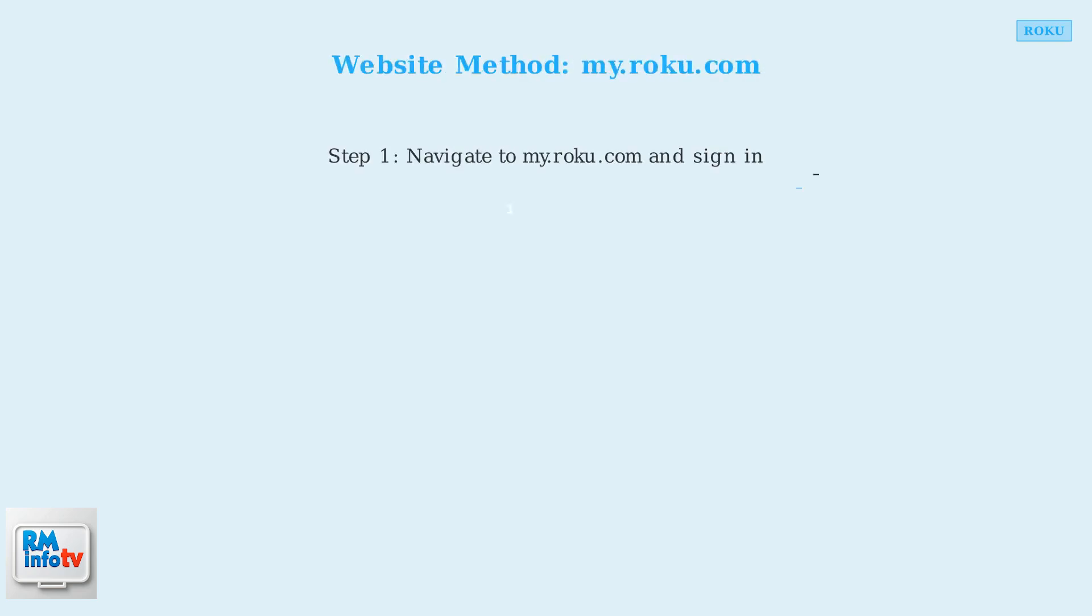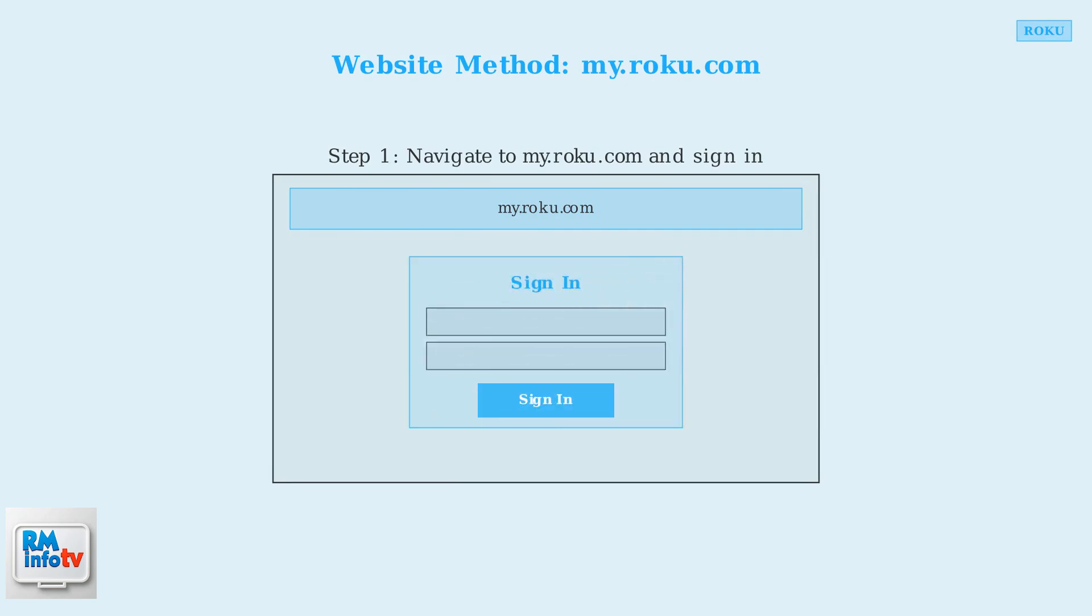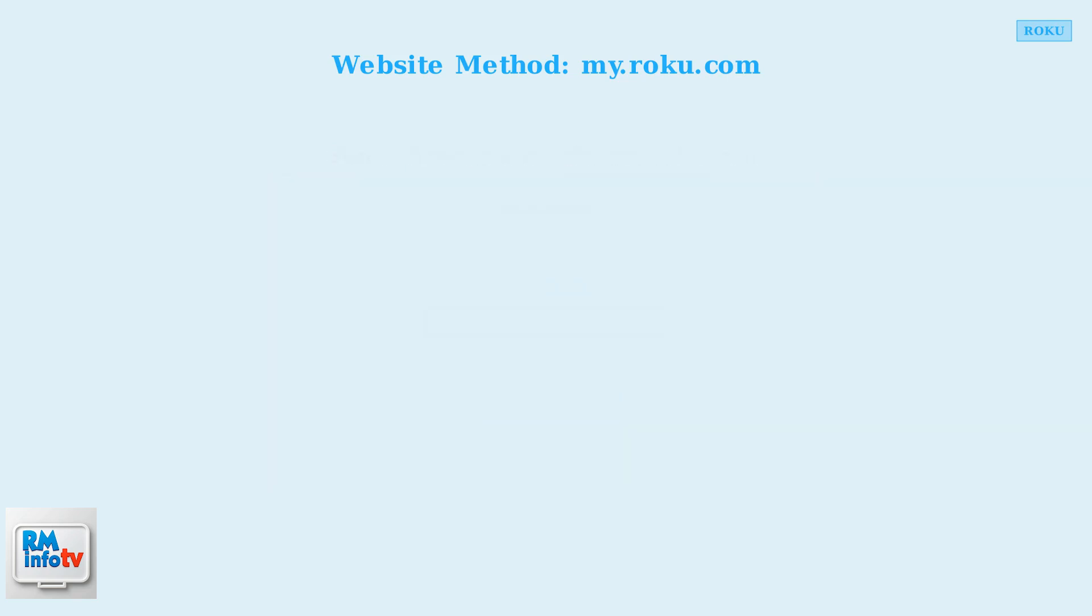First, open your web browser and navigate to my.roku.com. You'll need to sign in using your current email address and password.